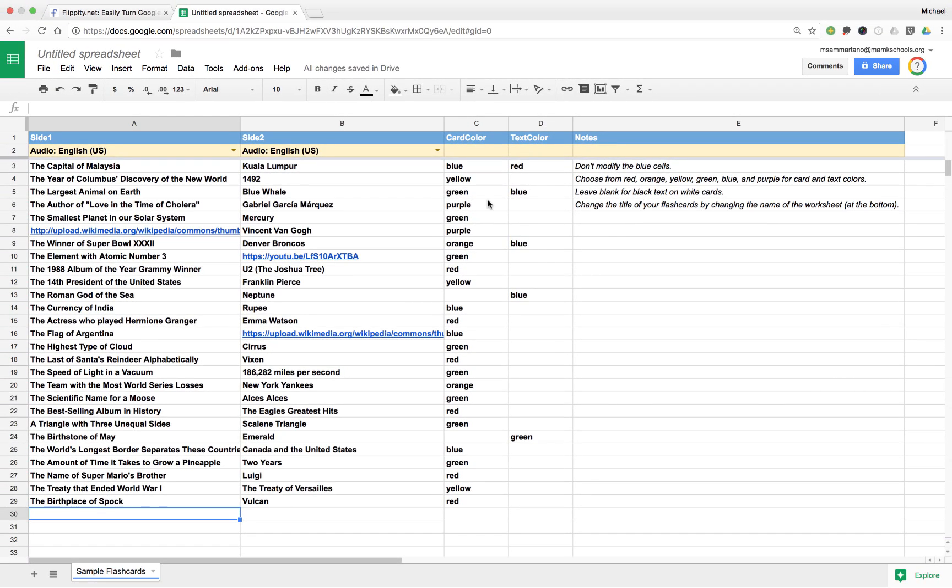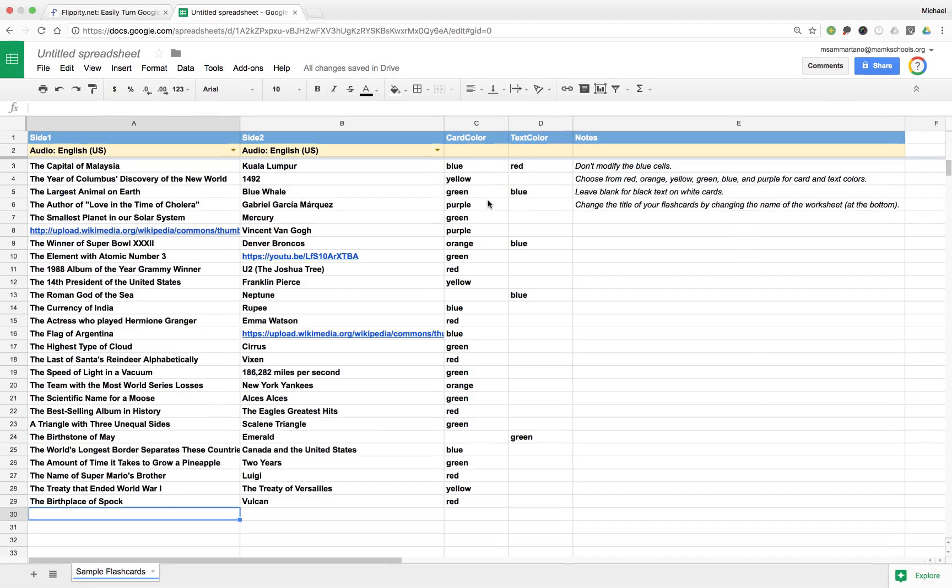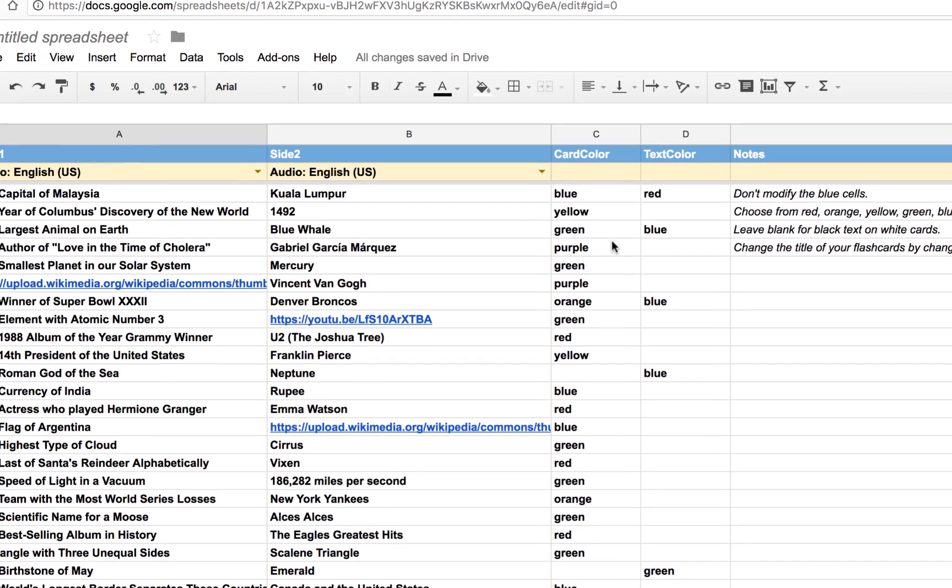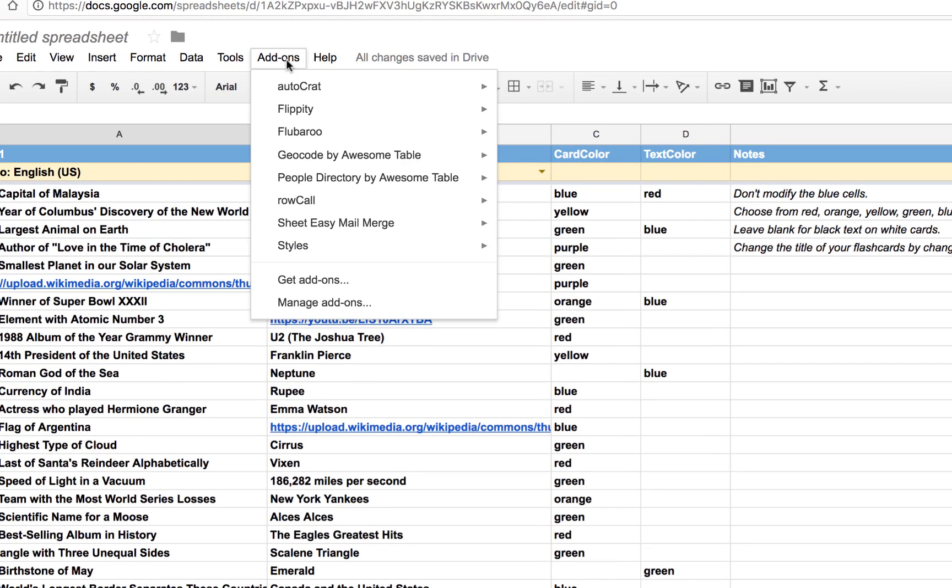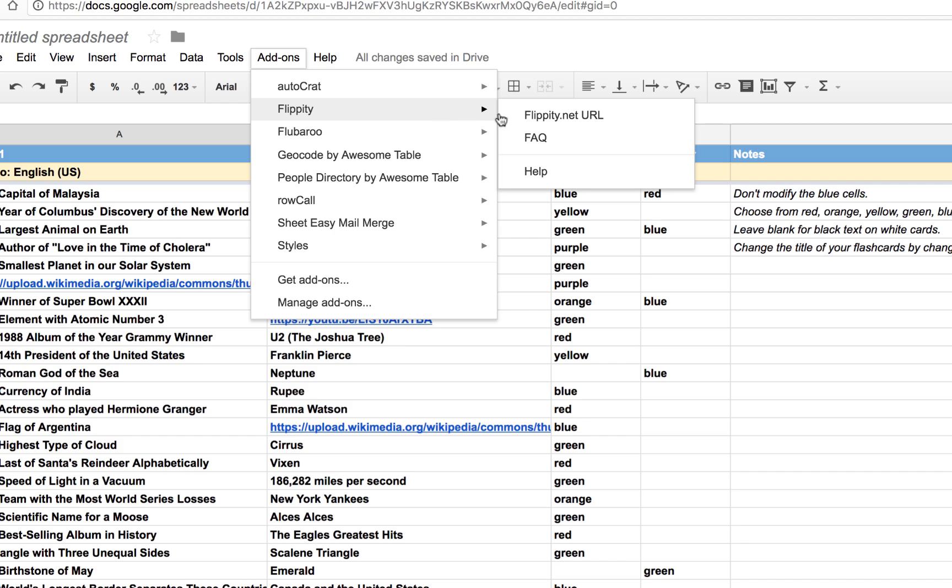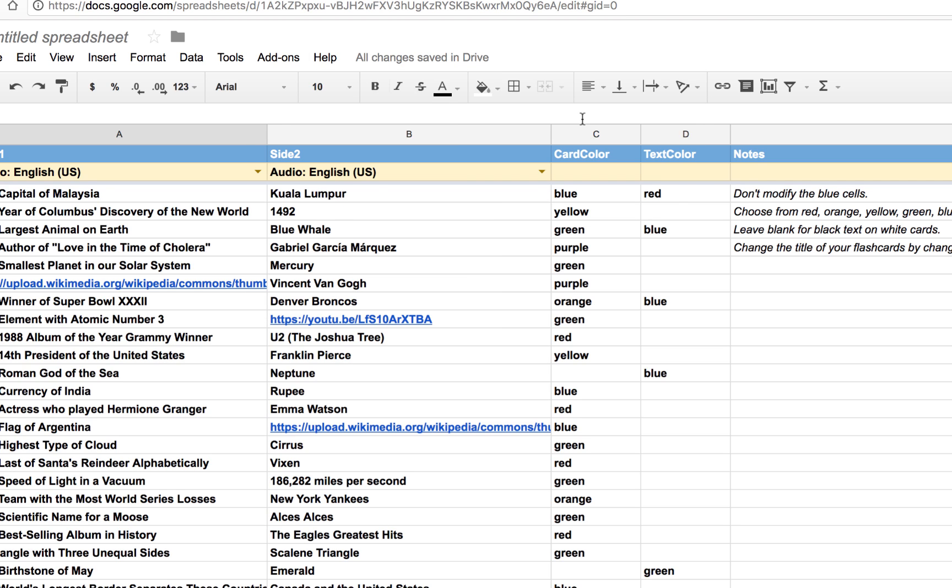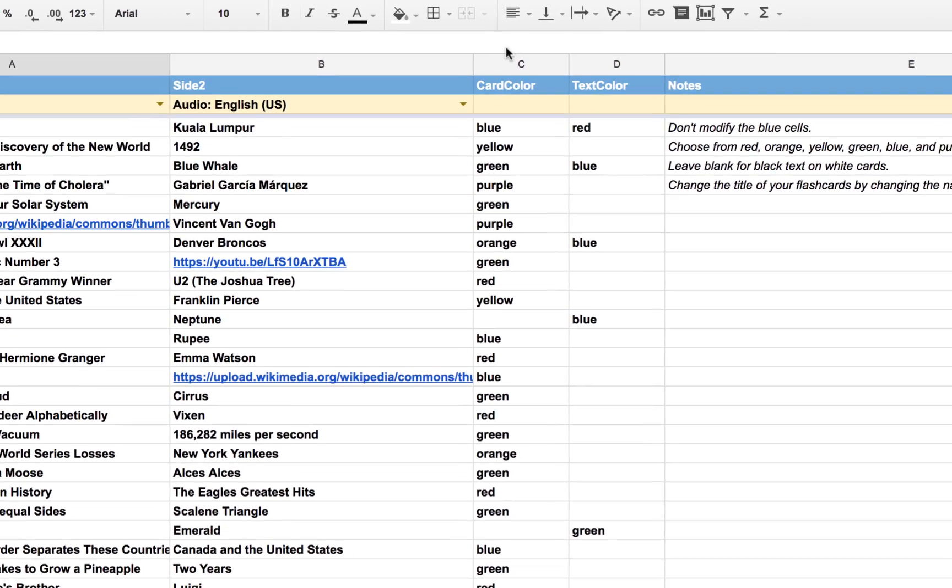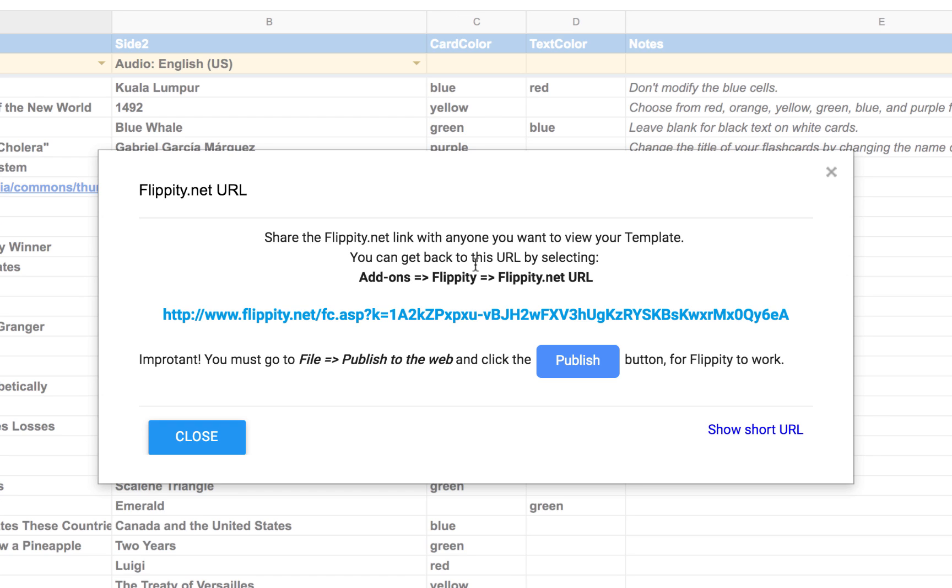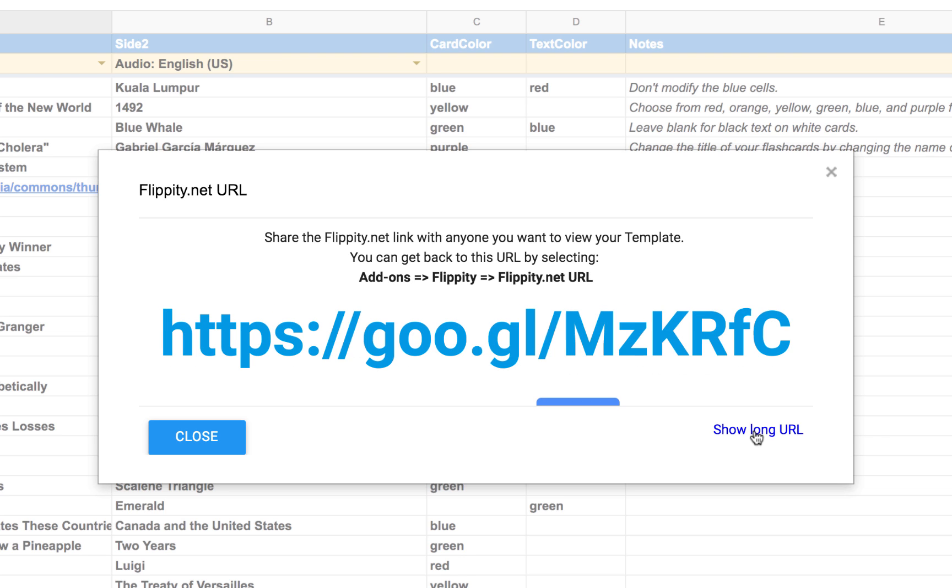And now we can view our flashcards. But, how do we get there? Well, if I go back to my add-ons menu, and I go to Flippity, it says flippity.net URL. And if I click on that, it's going to give me the link to my brand new flashcard set that I have created. I can tap on this link and it will take me to my flashcard set, or I can even click on show short URL and it will automatically shorten it for me to make it easier to share.